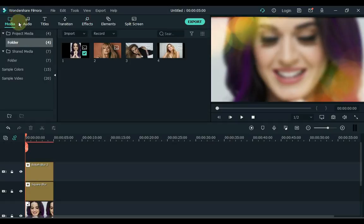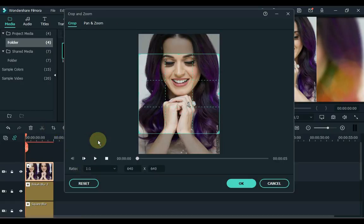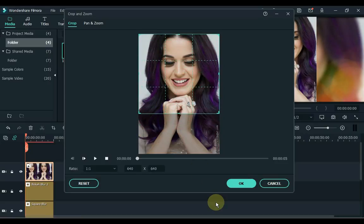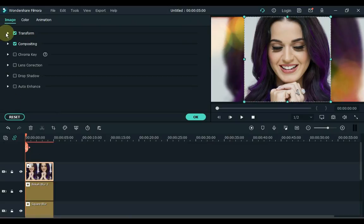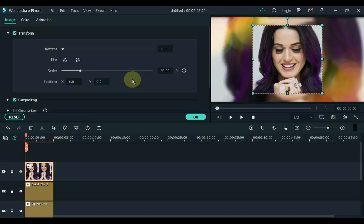Now click on Media and drag the same image that we have in the background to the fourth track. Click on the image and click on the crop tool. Keep the image ratio of this track 1 to 1 and click OK. Now double click on this image and open the transform tab. Set the scale of this image to 80.